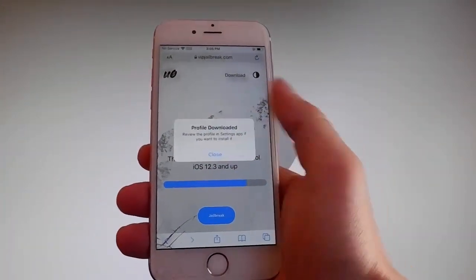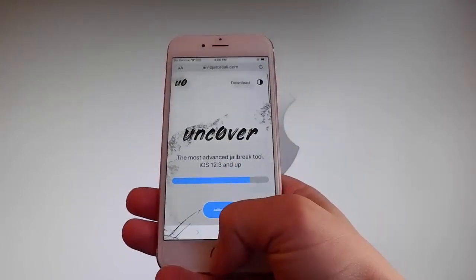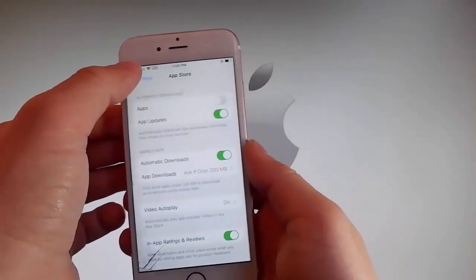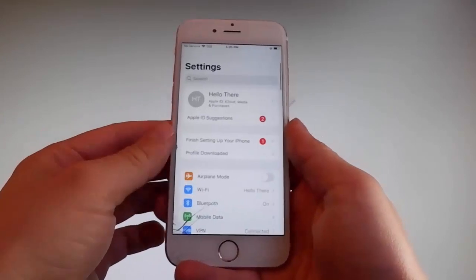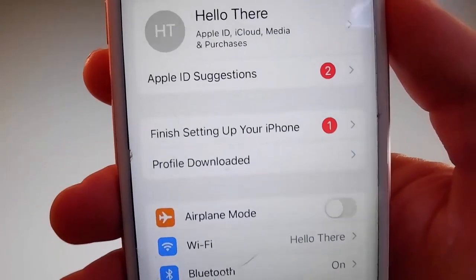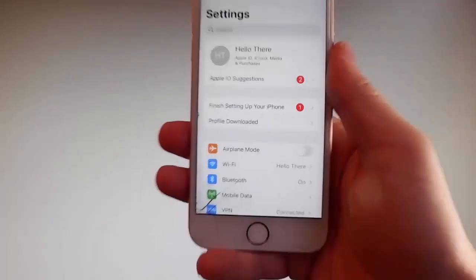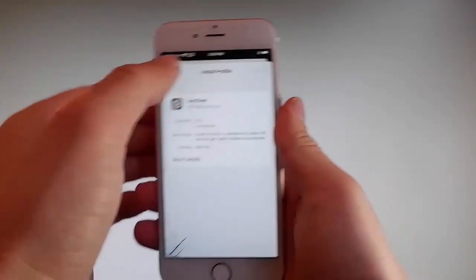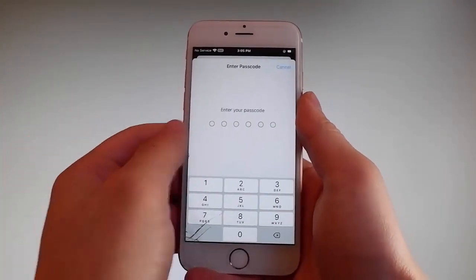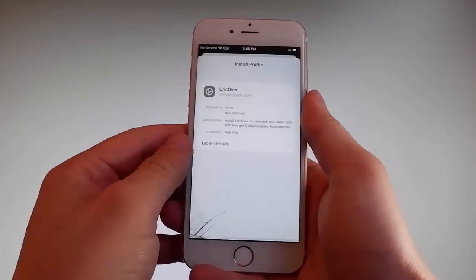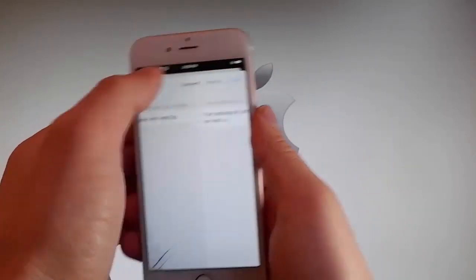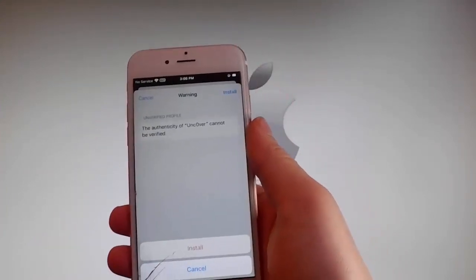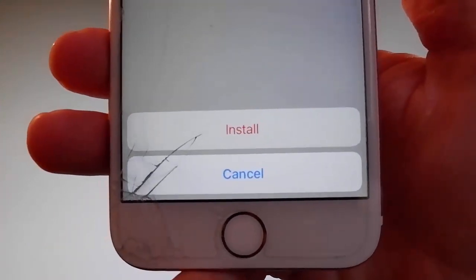Now you need to tap on the Close button once the download has been completed, and I'm gonna show you how to install Uncover right now. You need to go back to your settings, and once you are on your main settings, you're gonna see a new tab that says Profile Downloaded. Tap on the Profile Downloaded tab, and that's gonna send you to the Installation window. Once you're here, tap on the Install button at the upper right and then enter your passcode. After entering the passcode, tap on the Next button, then tap on Install at the upper right, and then tap on Install one more time at the bottom.